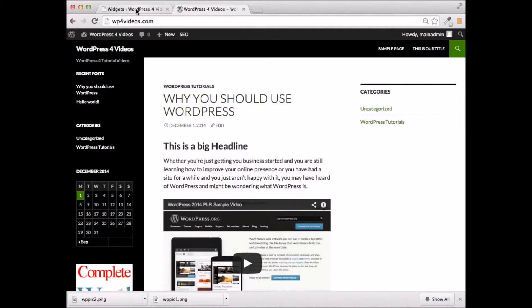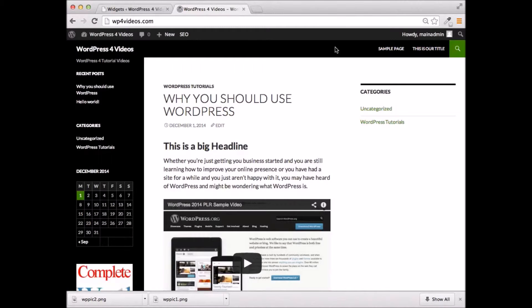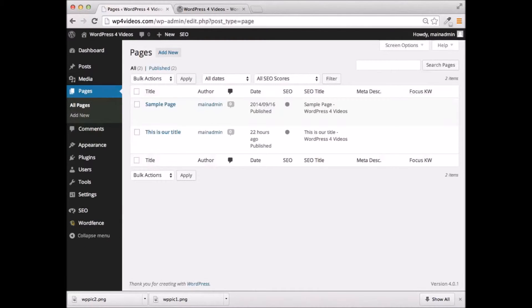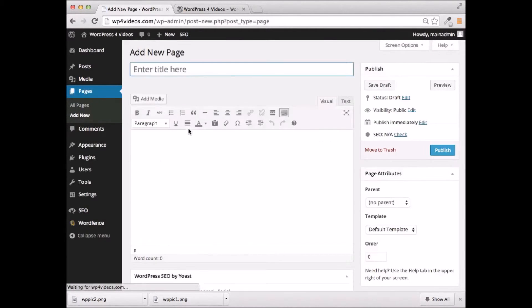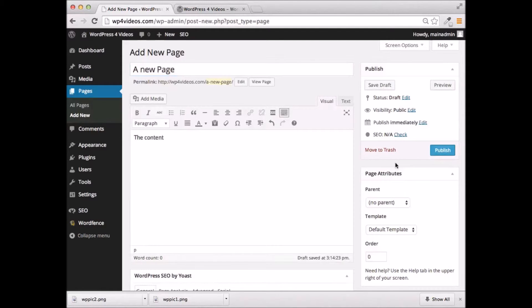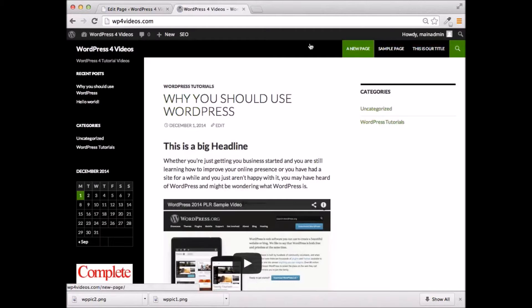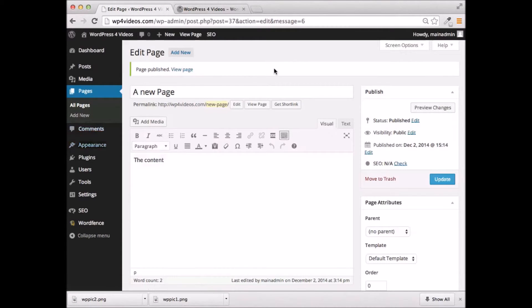The next thing I want to show you is how you go ahead and use menus. Right up at the top of the screen here, you can see on this particular theme we have this menu. The standard menu in WordPress works by showing all of your pages — any pages that you create are going to show up on your menu. So if I go ahead and create a new page, and then go ahead and refresh this page, you can see now our menu is showing a new page. That's the standard — all your pages are going to show up on your menu.